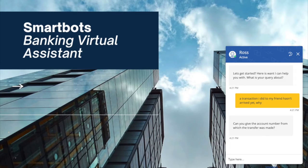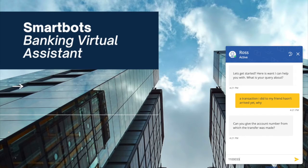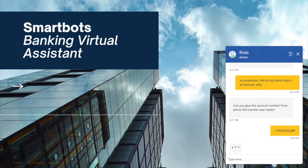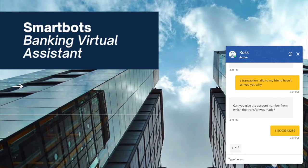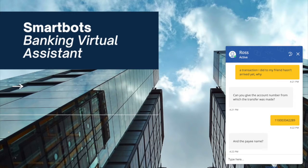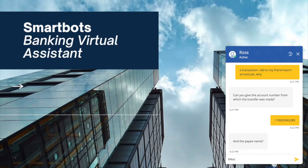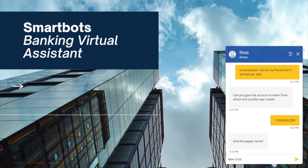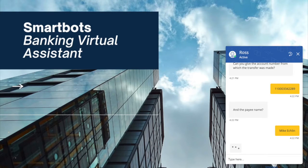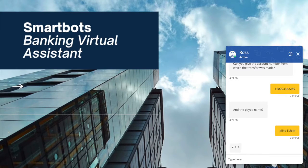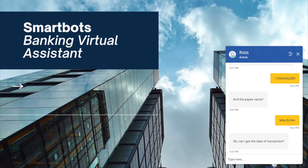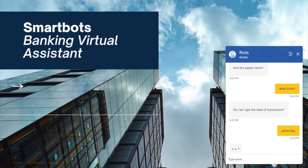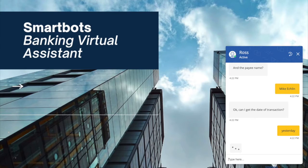The bot is now asking me the account number from which the transfer was made. I type in the account number. It now asks me the payee name. I enter in the name Mike. It's asking me the date of the transaction now. I type in yesterday and it understands the date automatically.